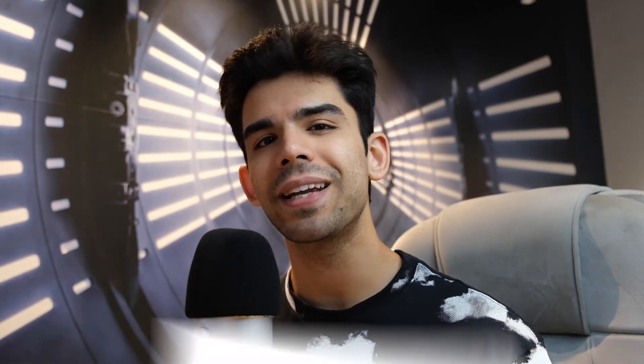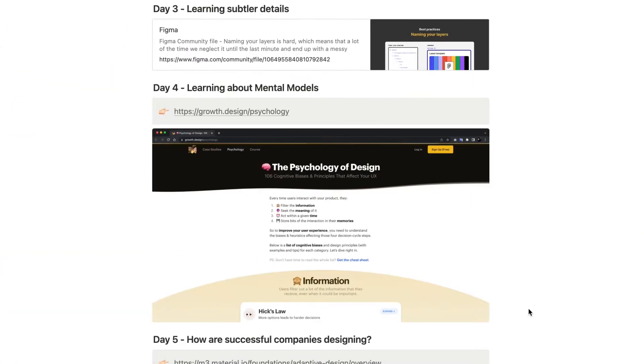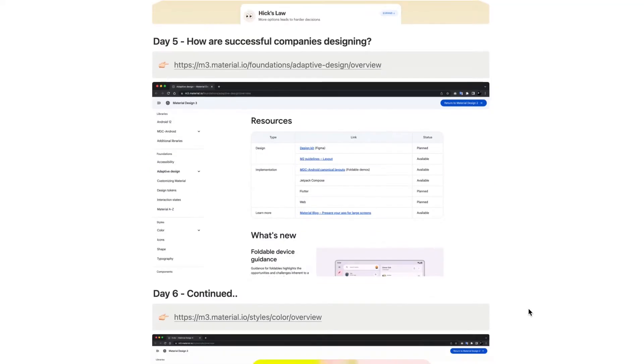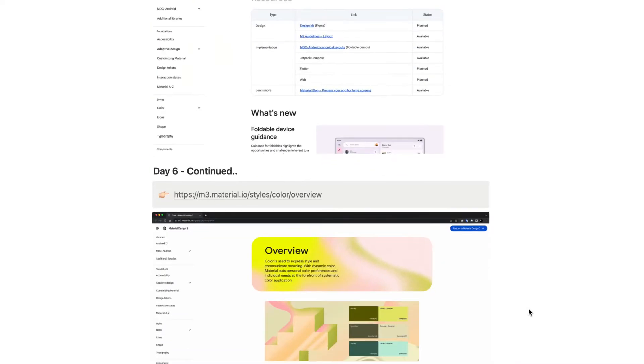I've made a 15-day plan filled with valuable resources that can really help you boost your career as a self-taught UX designer. So without wasting any further time, let's get started.